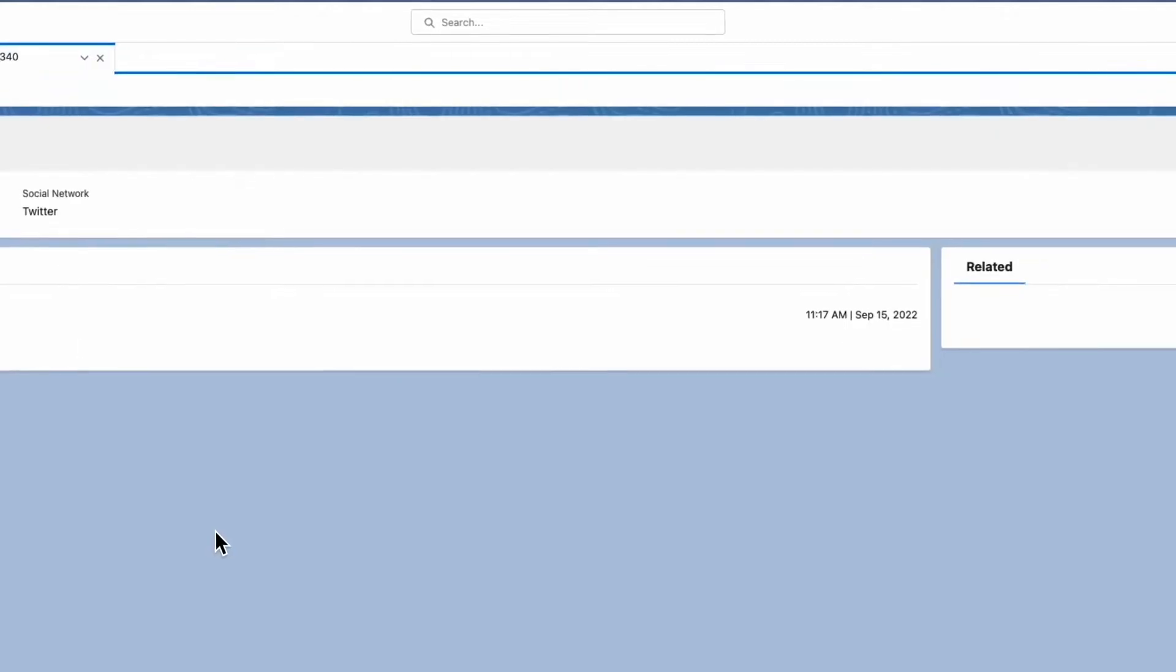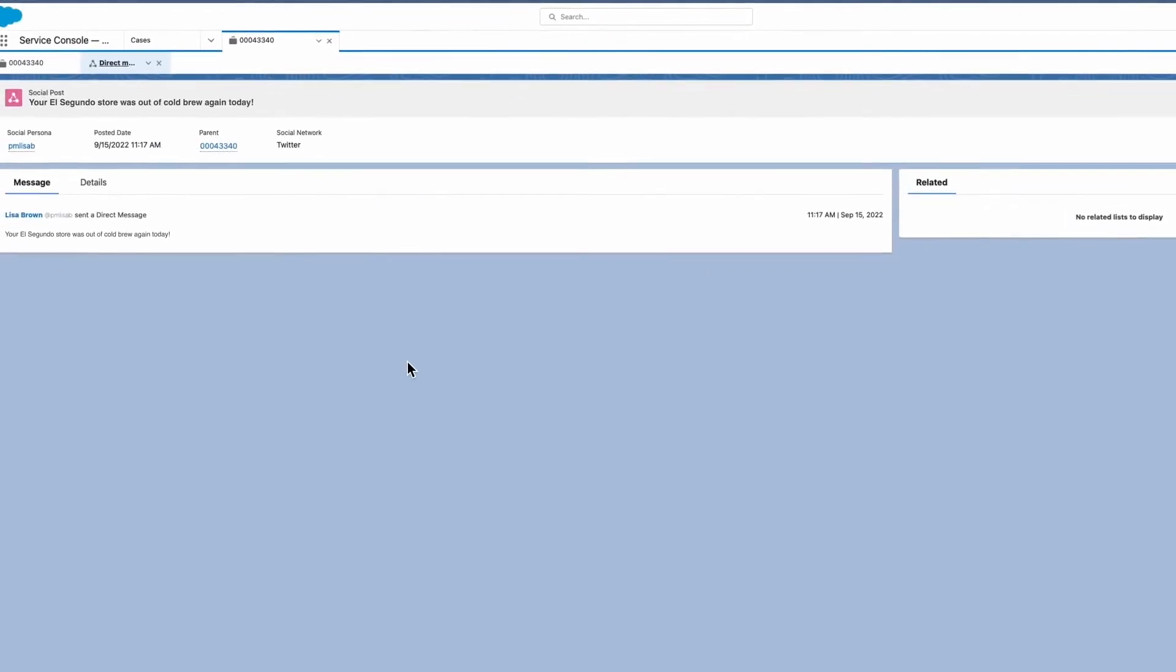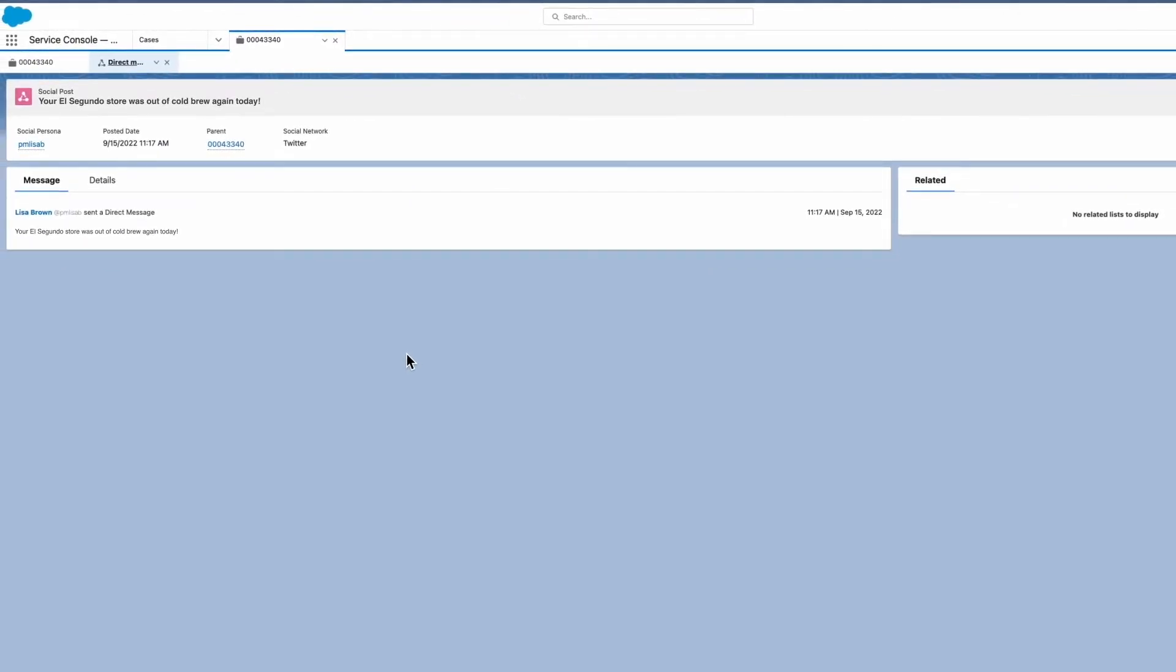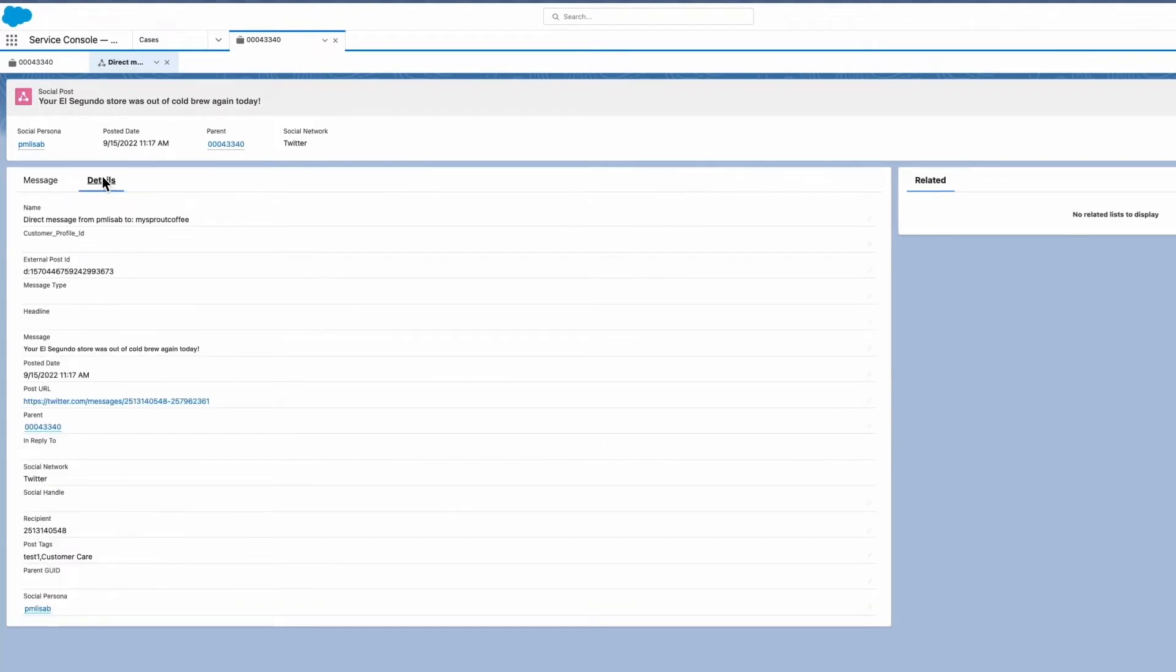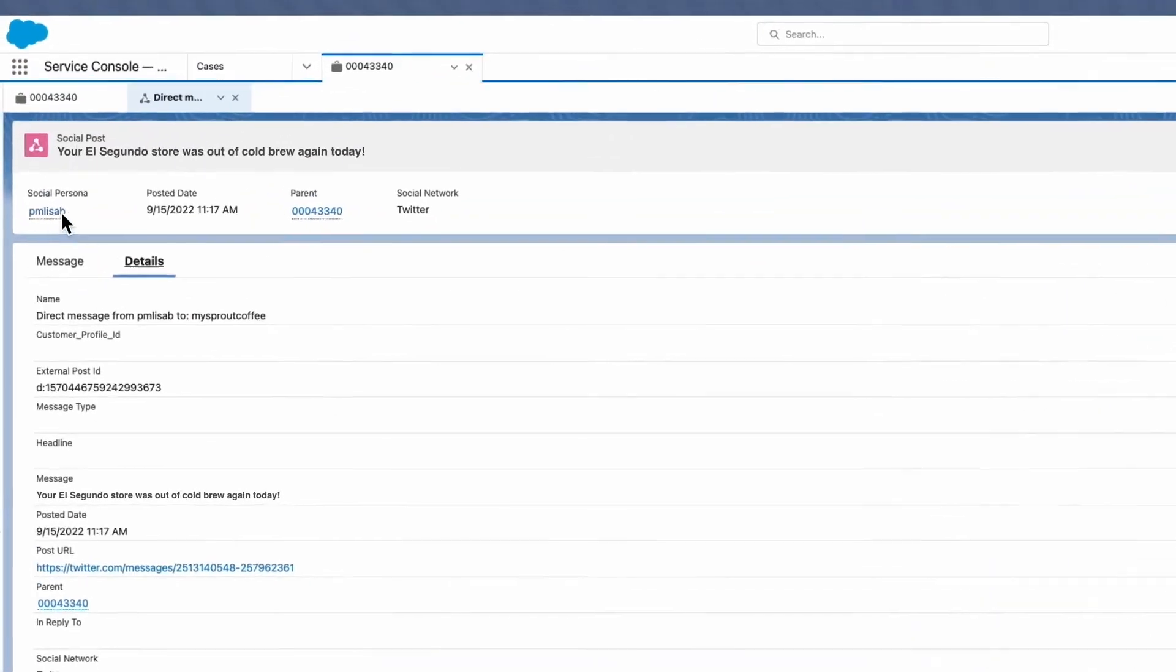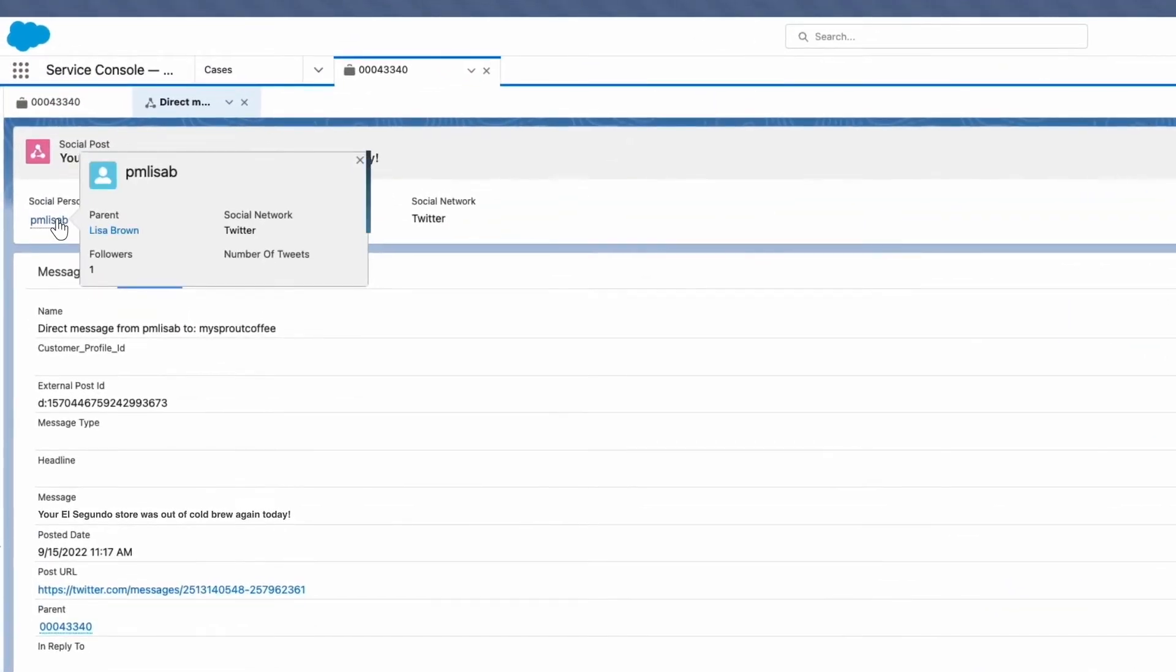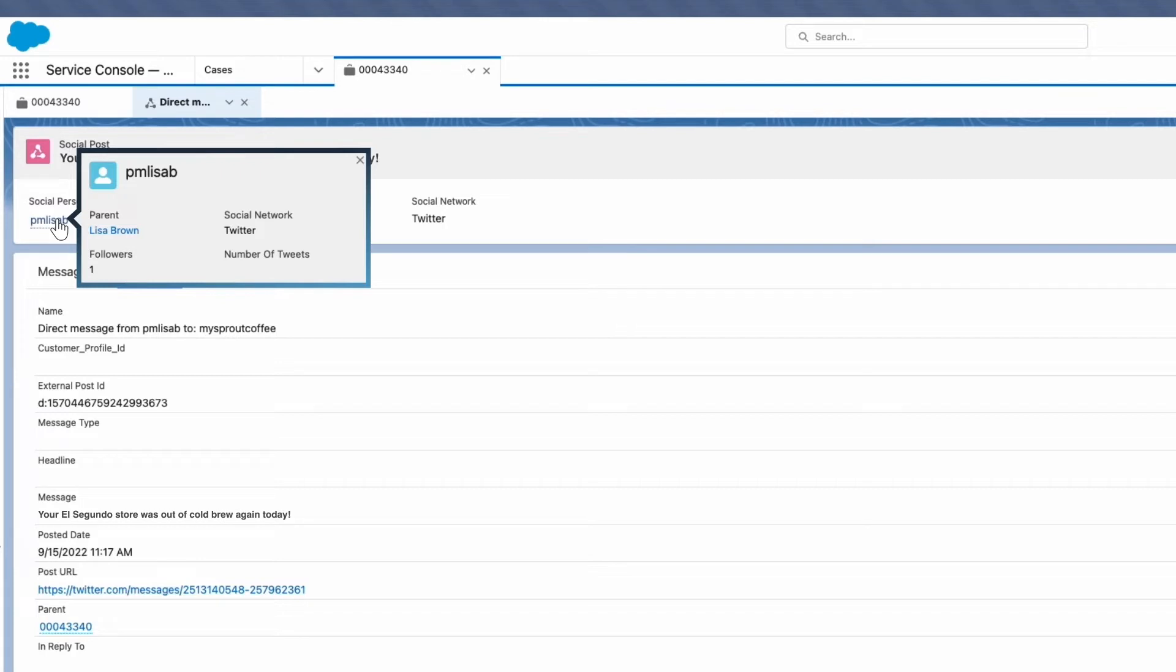When we click that, it will link out to the social post object, which is where you'll find all the message data captured from Sprout. At the top here, we also see a link to a social persona. This is another native object that captures all the data from Sprout related to that profile, giving you a full 360-degree view of your customer.